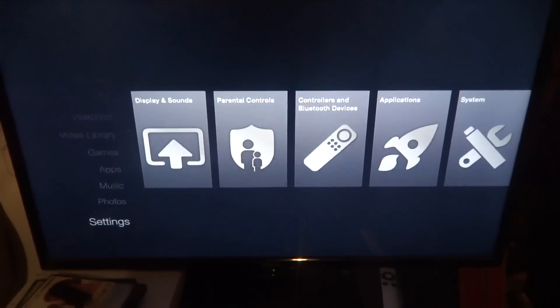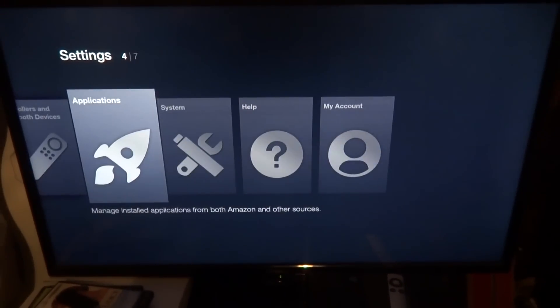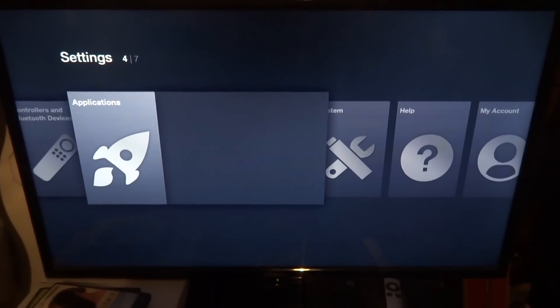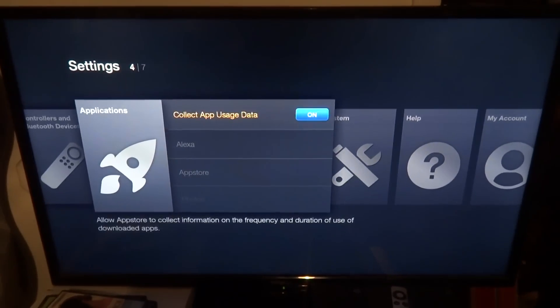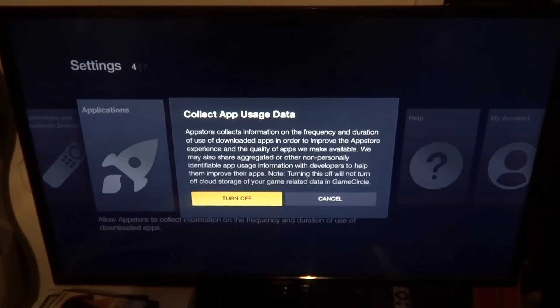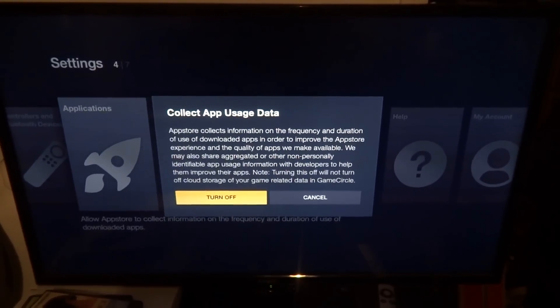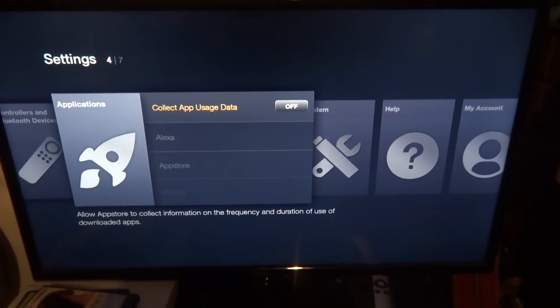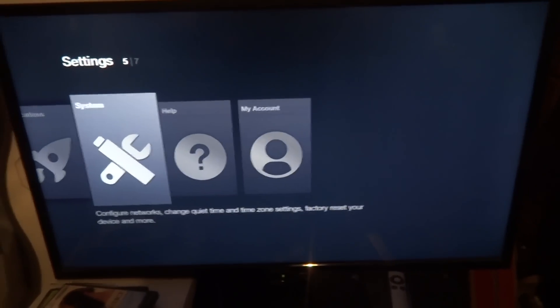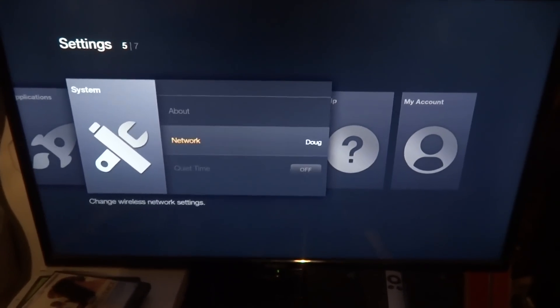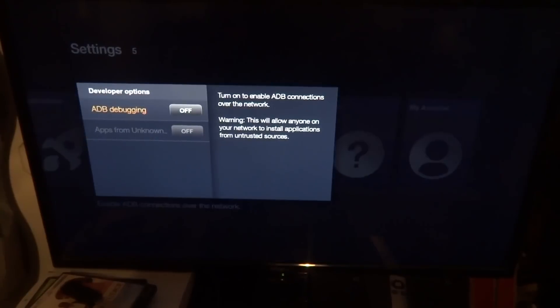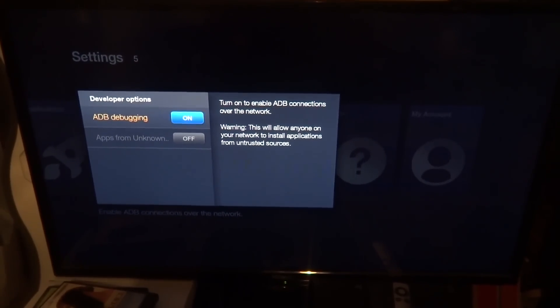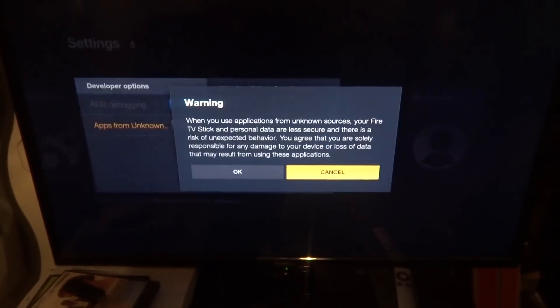Anyways, like I said, this is a fresh stick. So we're gonna go down to Settings, we're gonna make sure a couple things are turned off first. Go over to Applications, turn off 'Collect app usage data' so we don't want them to know what we're doing.